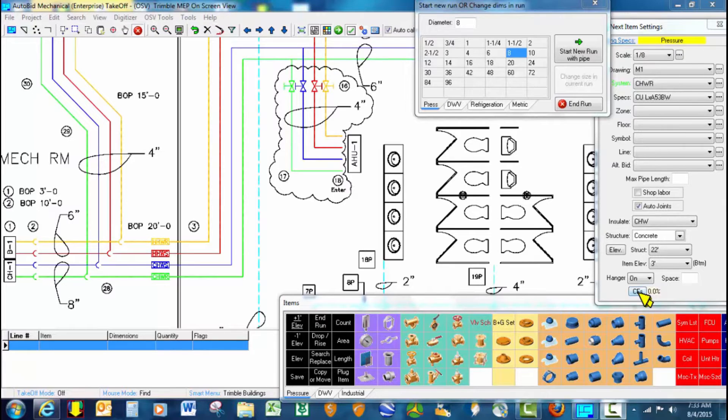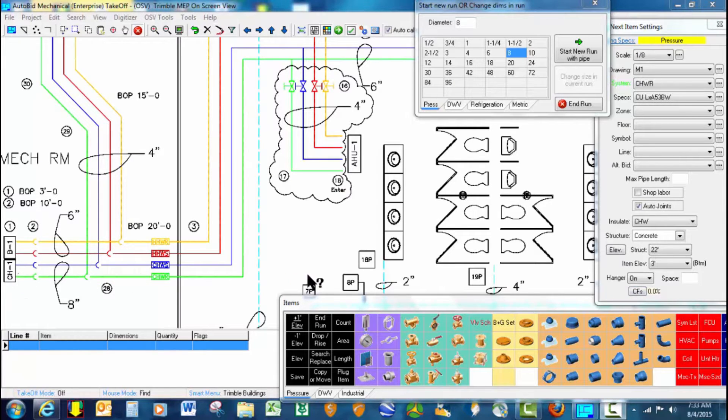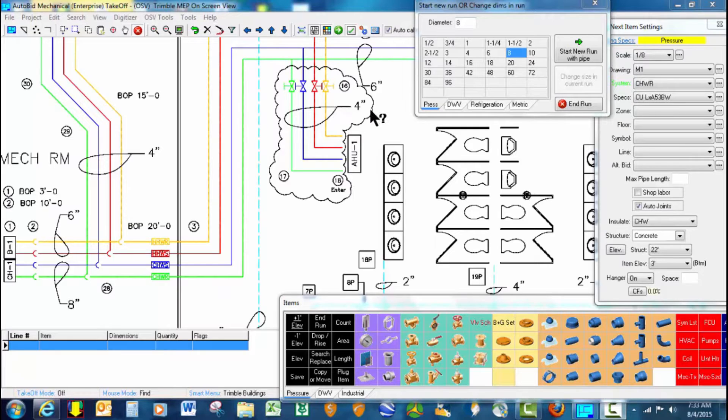Welcome to AutoVid Mechanical featuring on-screen view takeoff. In our example today, we're going to be using takeoff on an 8-inch chilled water line with its branch lines.